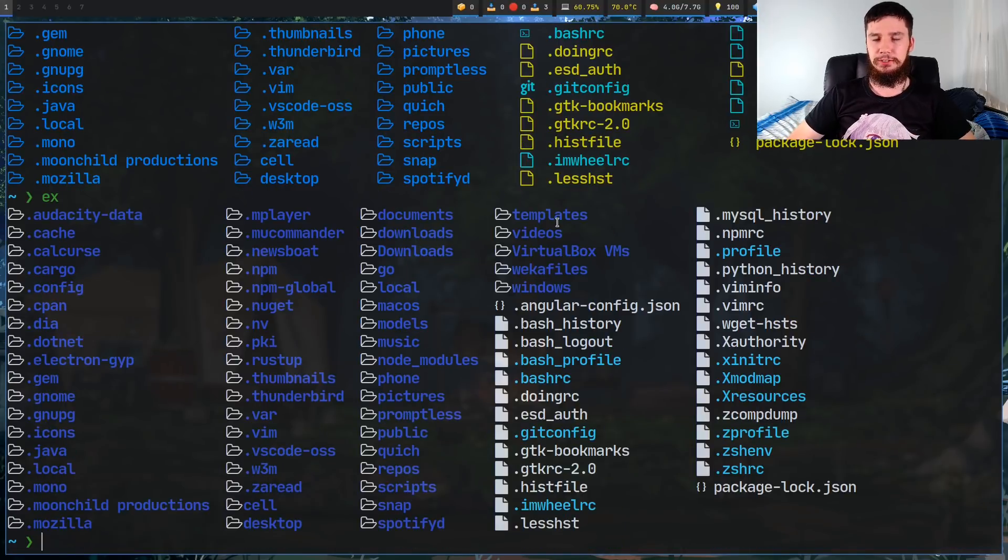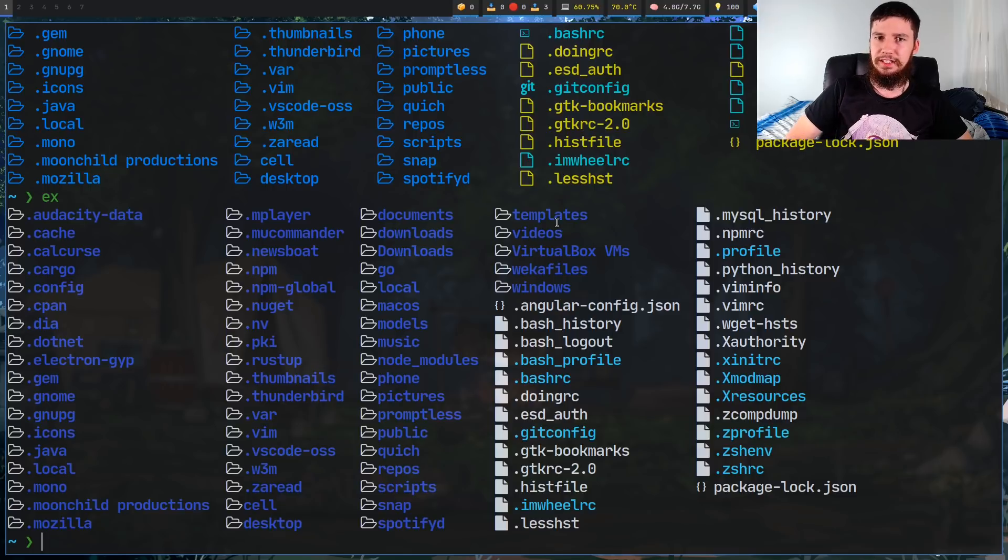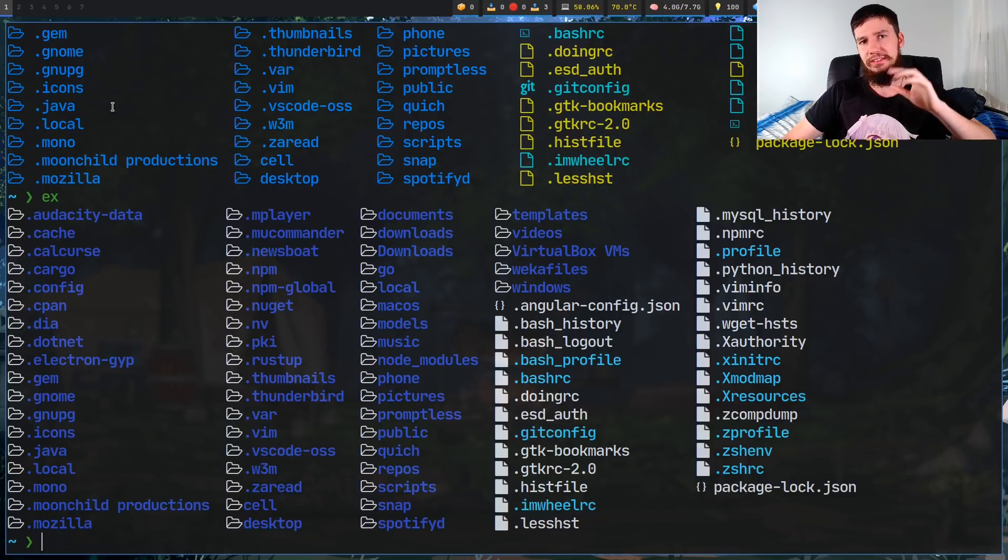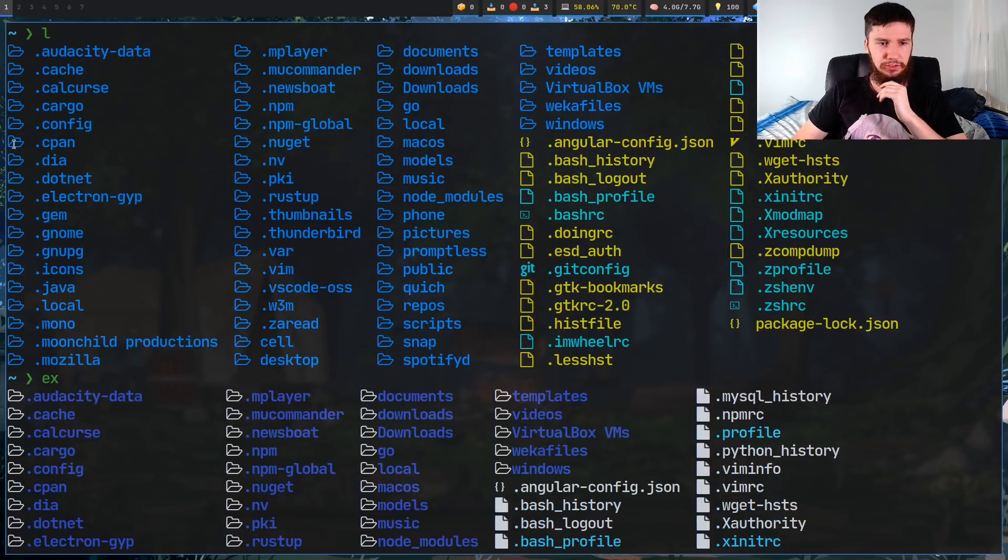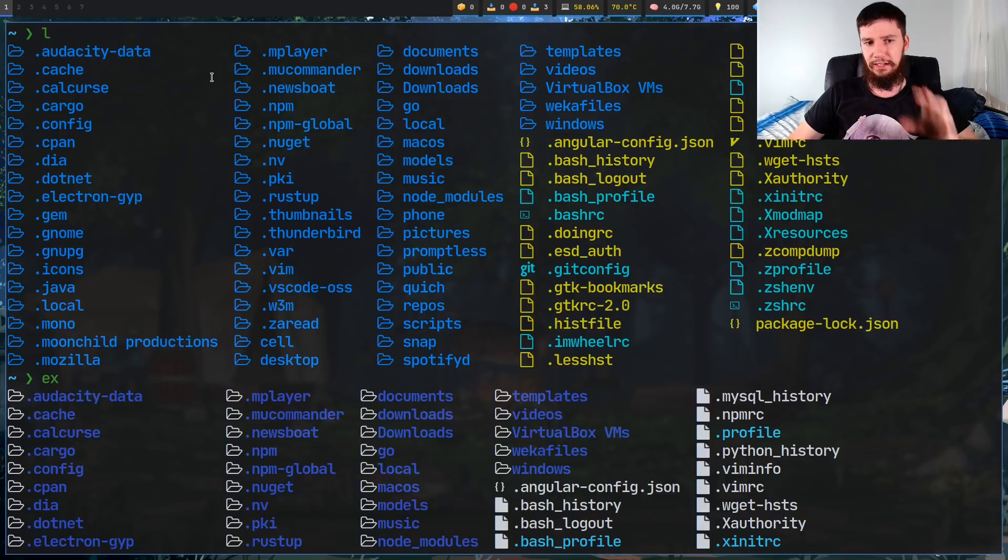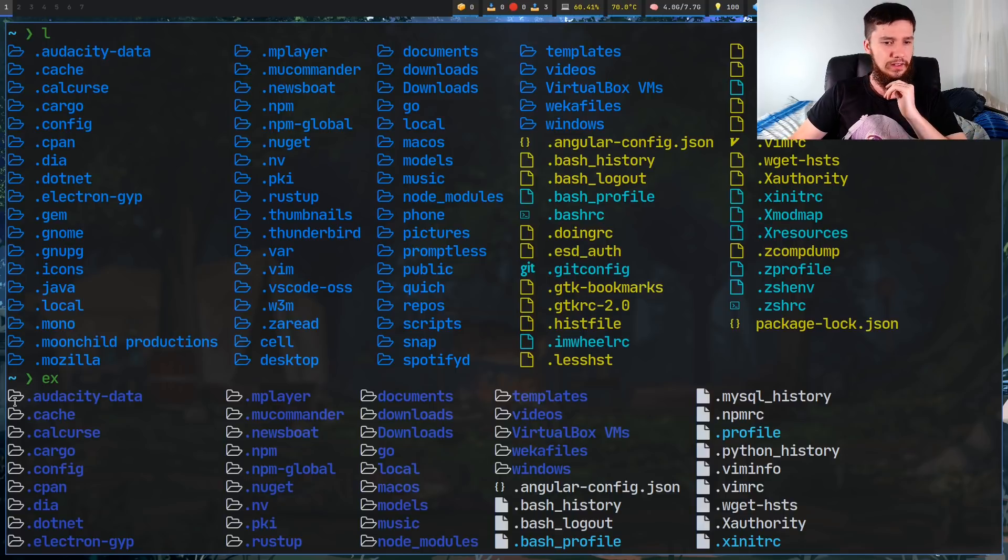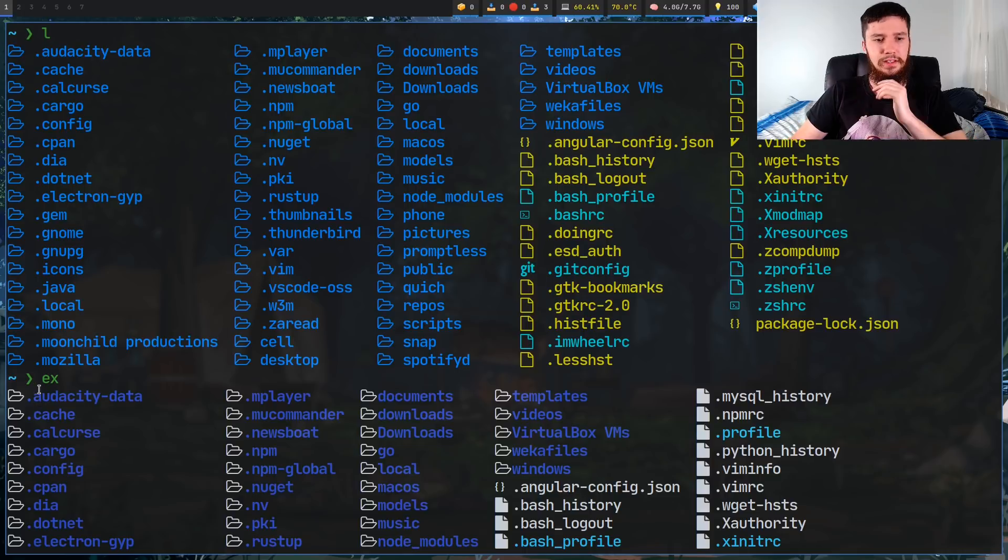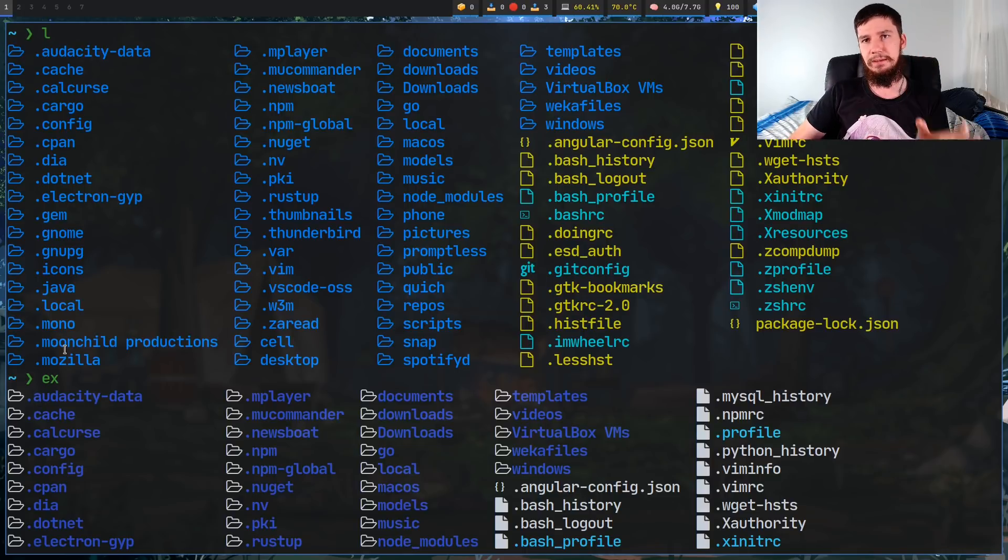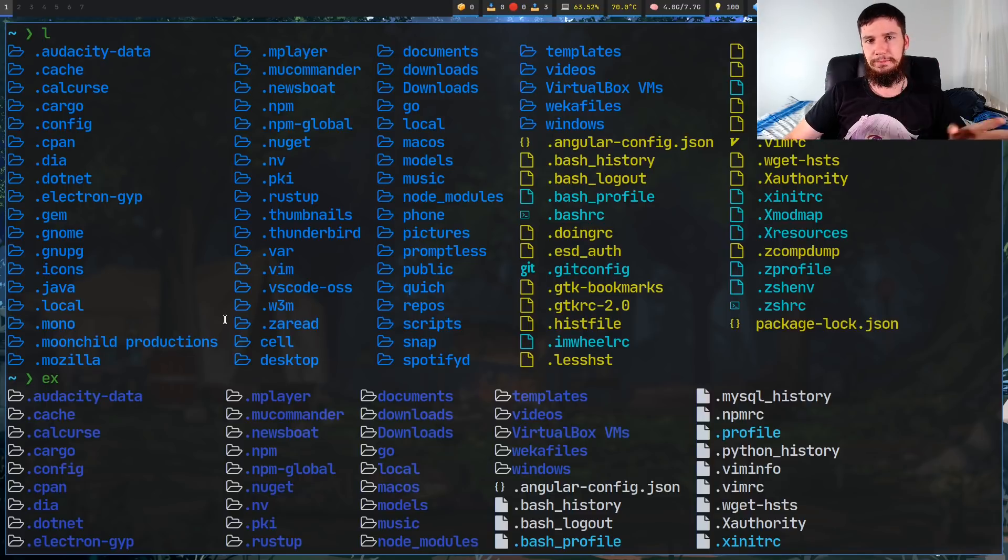But you might be wondering at this point, what exactly are the differences between these applications? Because they look fairly similar. From an aesthetic point of view, there's a couple of different things. For example, with the icons in here, they actually color the icons on LS Deluxe, whereas on Exa, it doesn't actually do that. The icons are whatever your default terminal color is. And then also it puts a space between the icons and the name of the file. It's not a big deal, but it's just something to note about it.